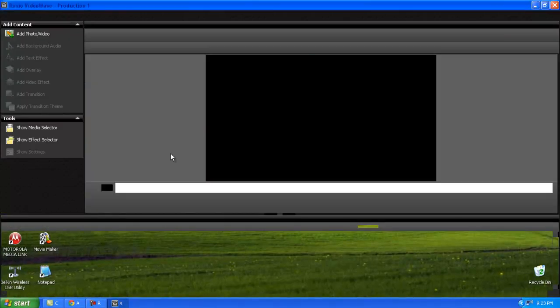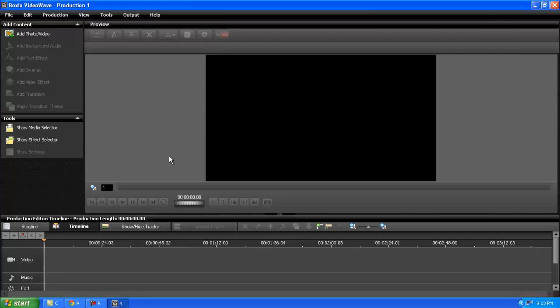So I'm going to open up Roxio VideoWave. It's a 16 by 9 ratio, a widescreen video. If you want good quality, you want to go to YouTube Video. It's not going to be 4 by 3 anyways, so I'm not going to worry about that.